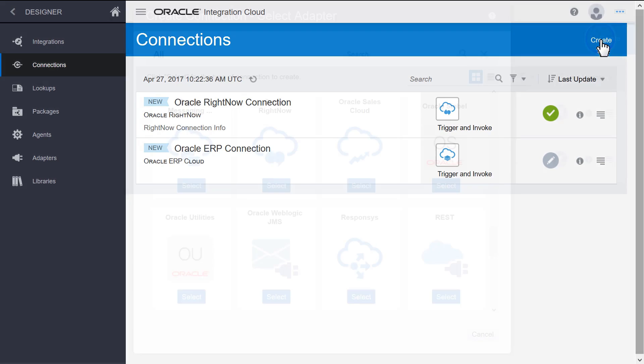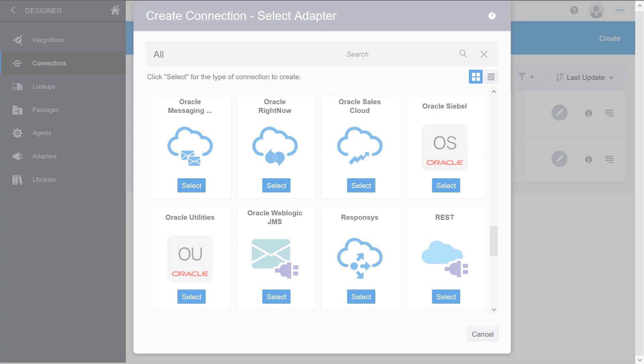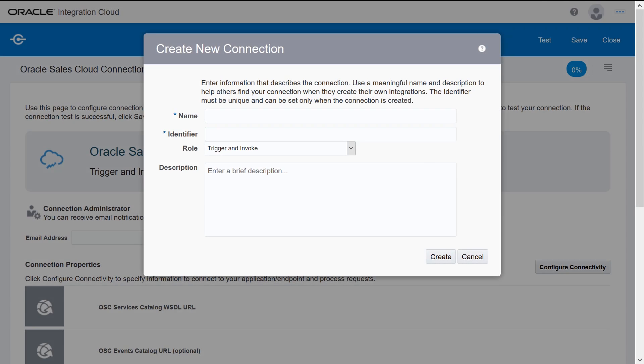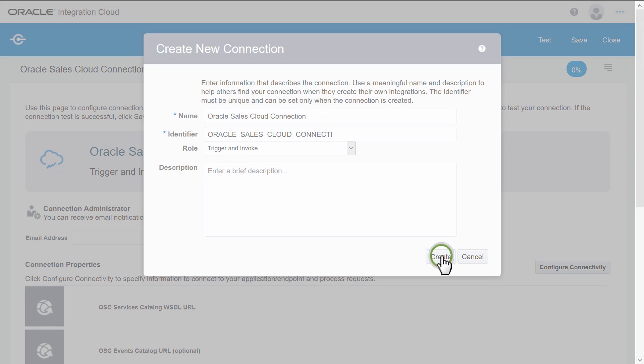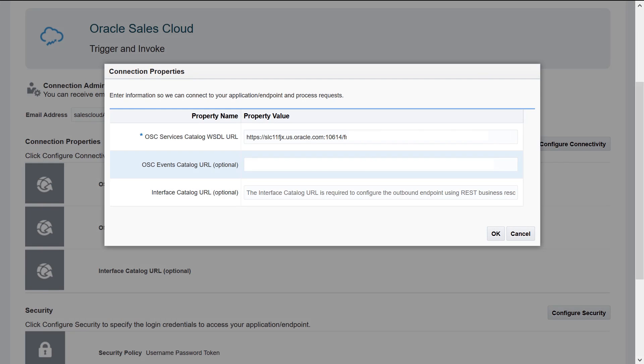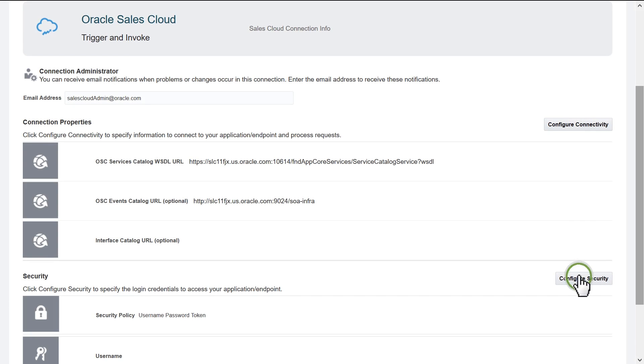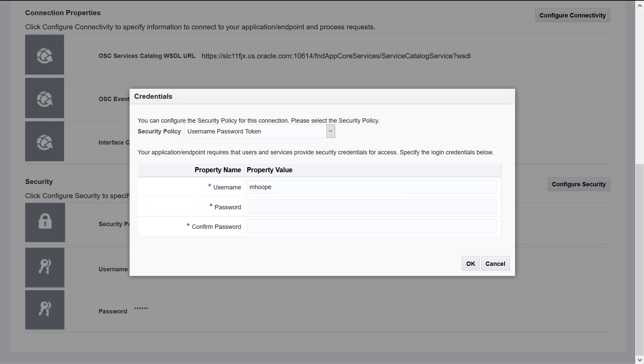Repeat the configuration process for the Oracle Sales Cloud connection by entering the basic information about the new connection, the contact email ID of the Sales Cloud admin, WSDL information, and credentials required to access the WSDL.